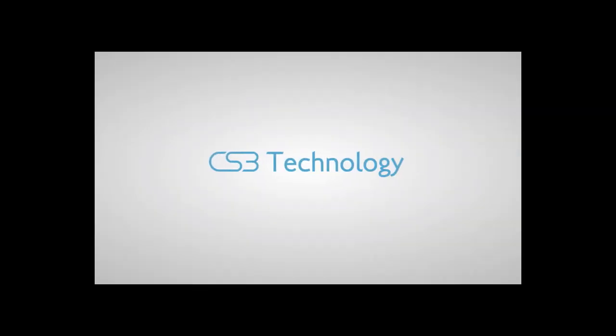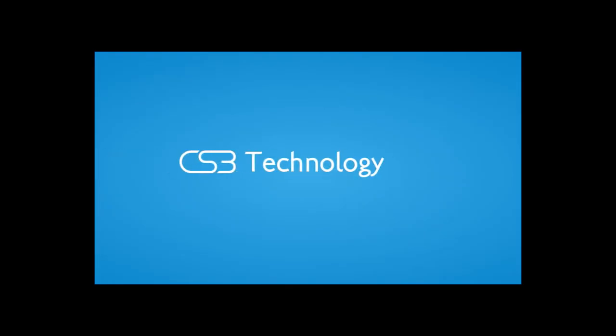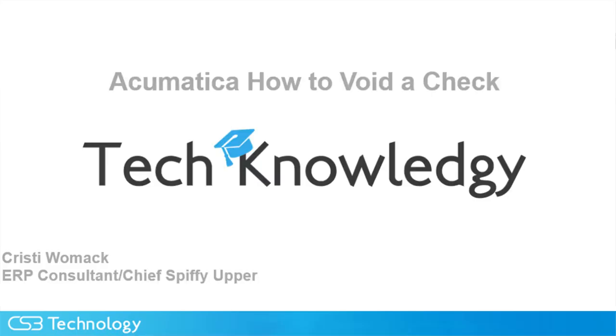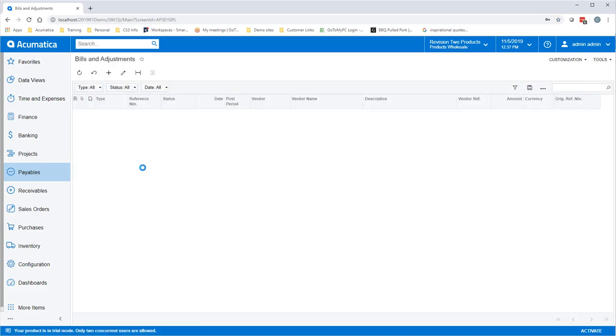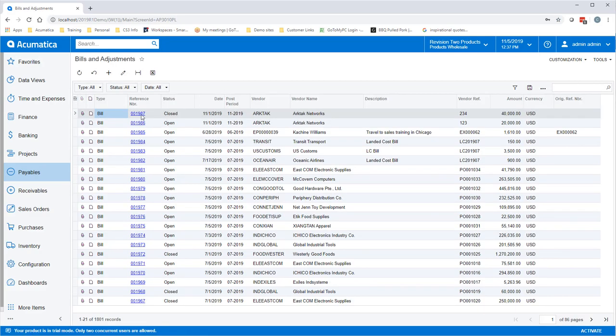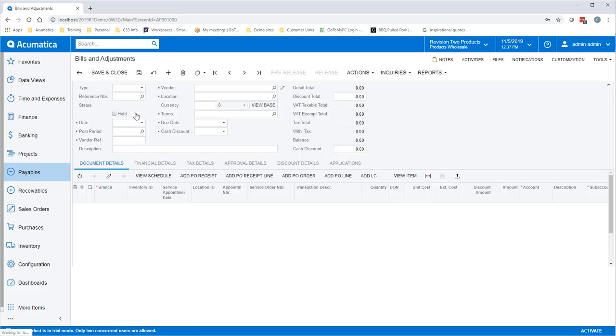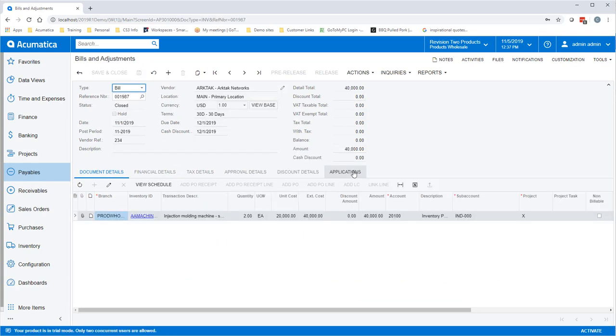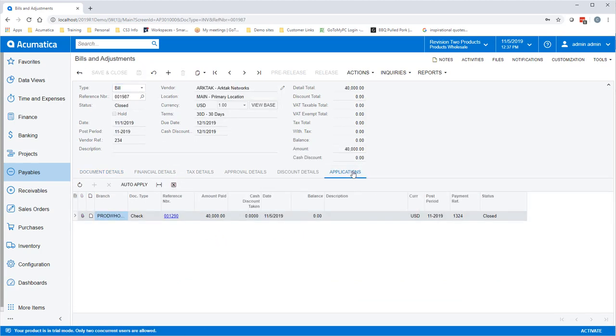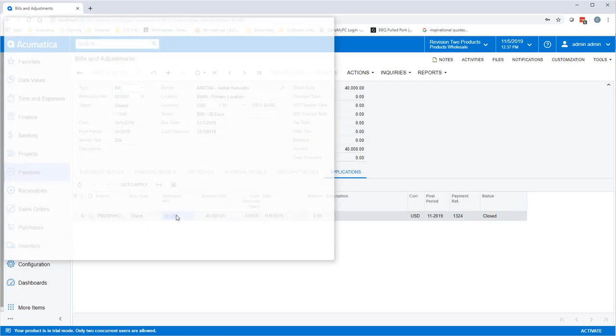Before we begin, click subscribe to stay up to date with all of our newest video content. This is how to void a check in Acumatica. Go into Bills and Adjustments under Payables and locate the bill that needs corrected. Click on the Applications tab, click on the reference number, and the check will show up in a pop-up.